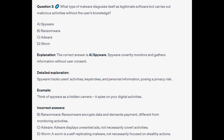The correct answer is A Spyware. Spyware covertly monitors and gathers information without the user's consent. It tracks user activities, keystrokes, and personal information, posing a privacy risk. Think of Spyware as a hidden camera — it spies on your digital activities.